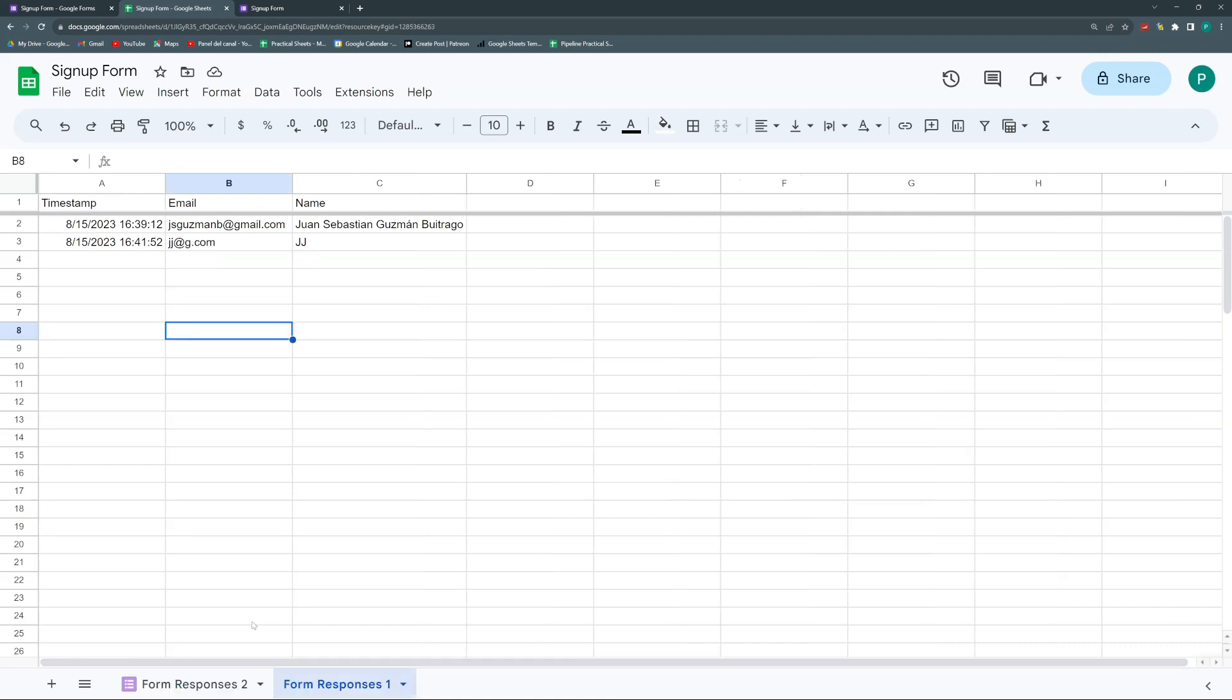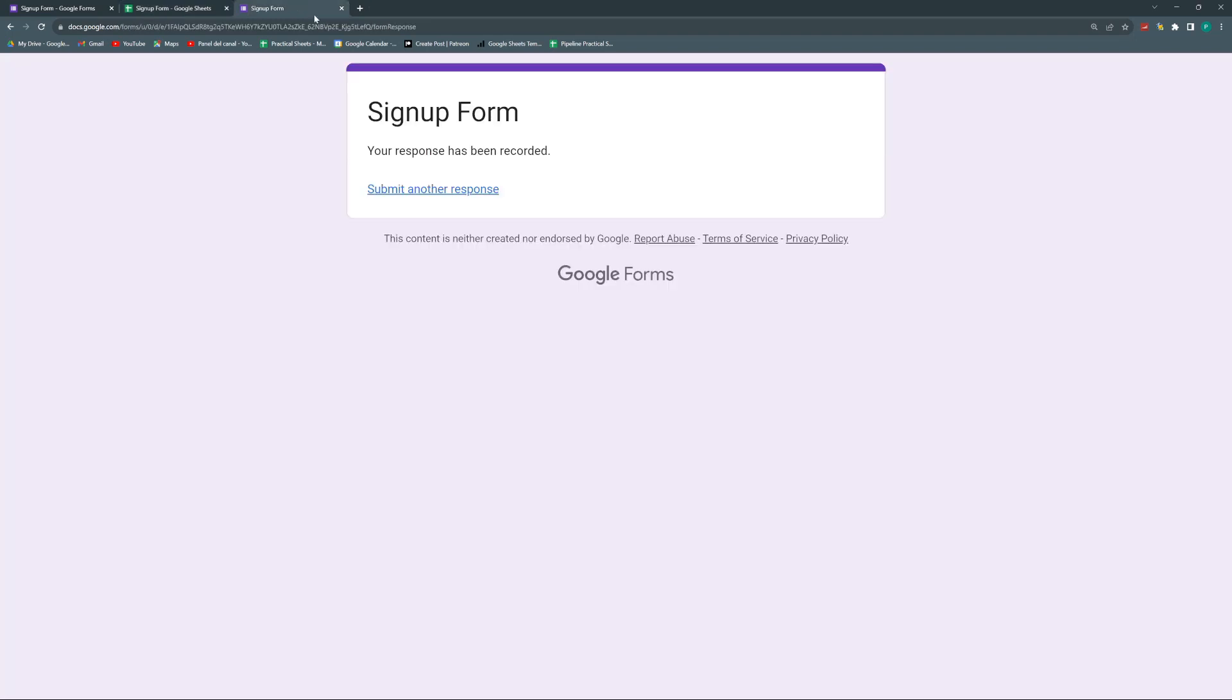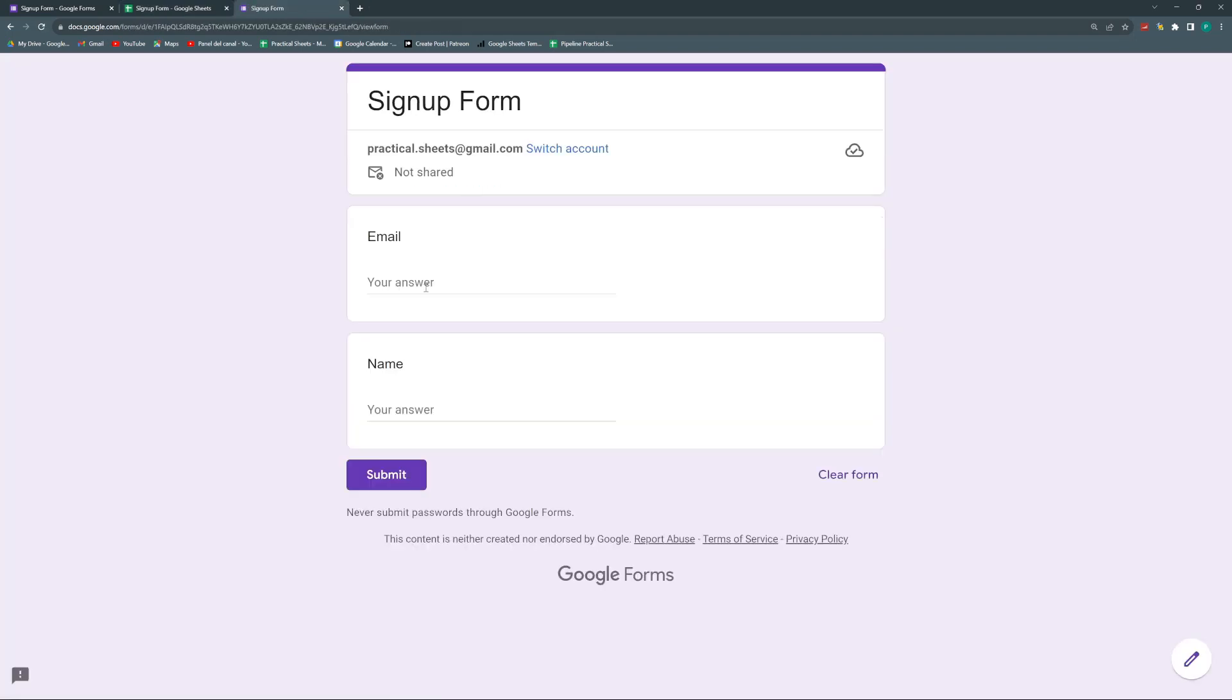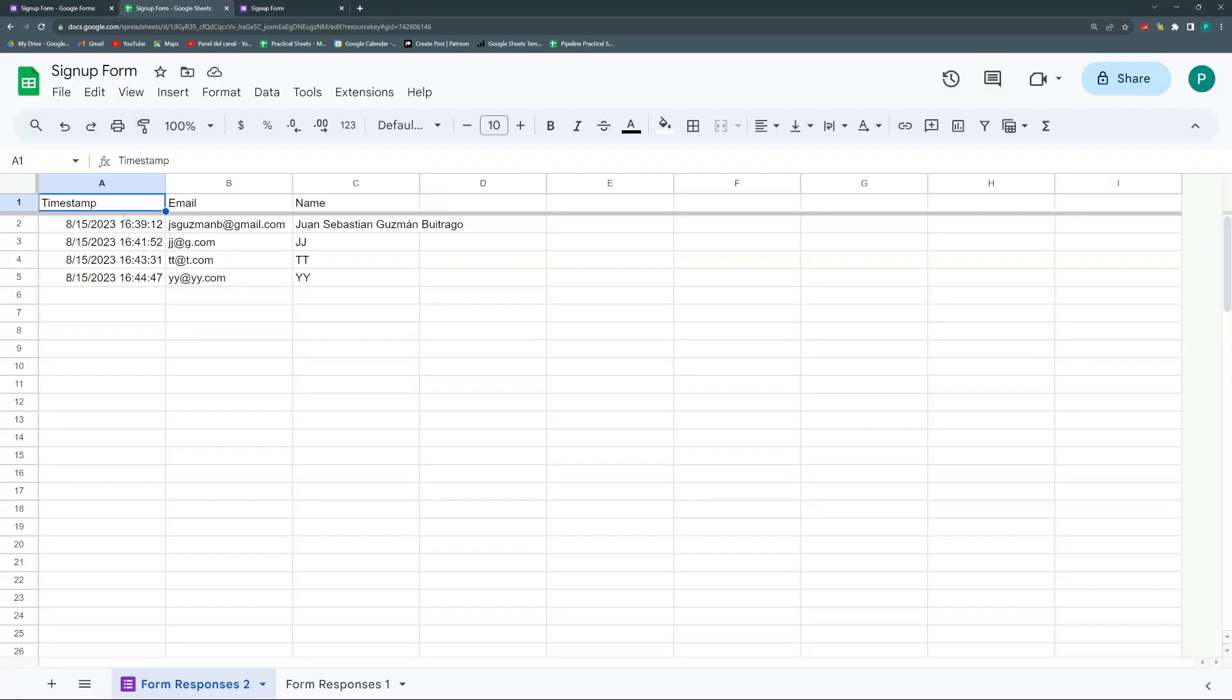So the only backfire of this method is that it has to create a new sheet. So before I have this form responses one, I unlinked it. And when I linked it again, now I have this form responses two, where again, it brings the history. And from now on, when I put new answers or when I receive new answers to my form, let's do another one. Now I will receive it here.